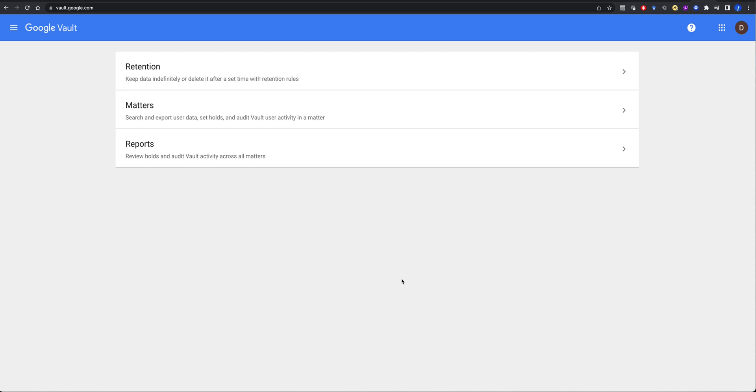With the plan that I bought, you get something called Google Vault. Now, this really is kind of one of those weird things on the side, but is probably one of the more important things that you've got, because this is how you can retain data.